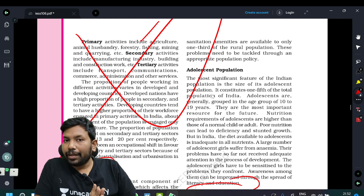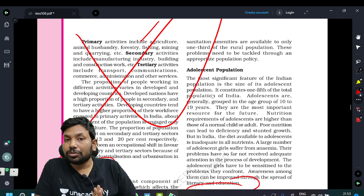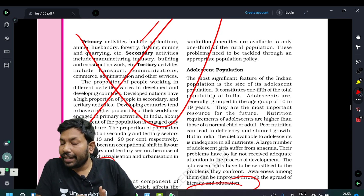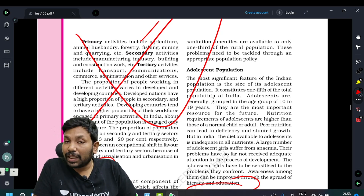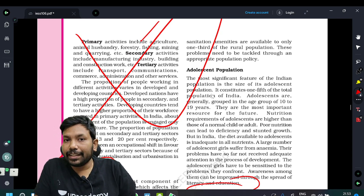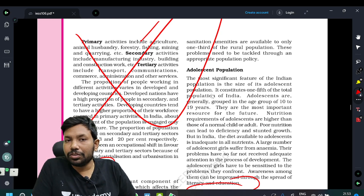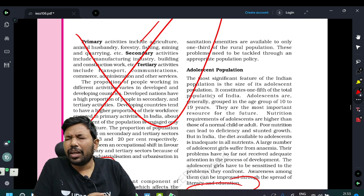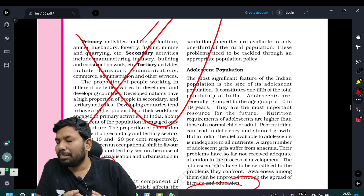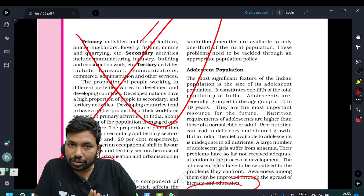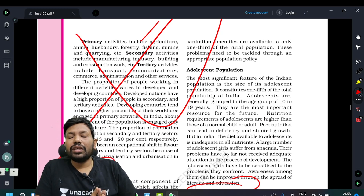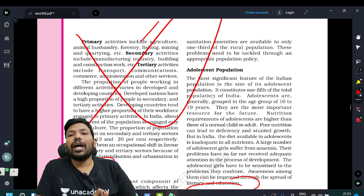If you have a test for UPSC Prelims, the link is in the description below. Subscribe and share it with the nation code. The best price is a 70% discount. Let's get into the episode.